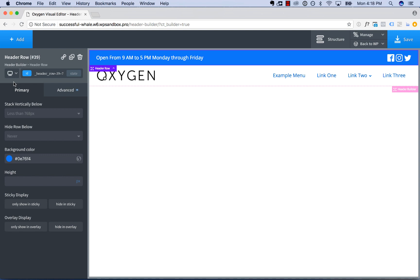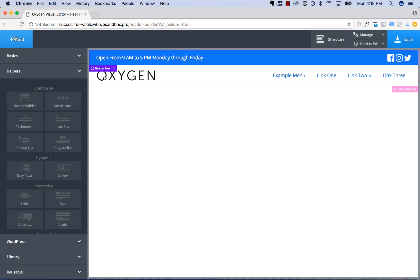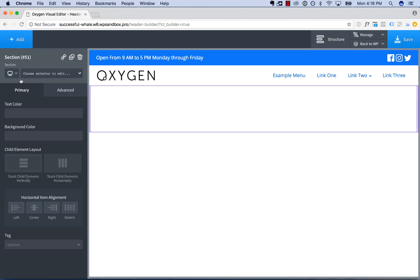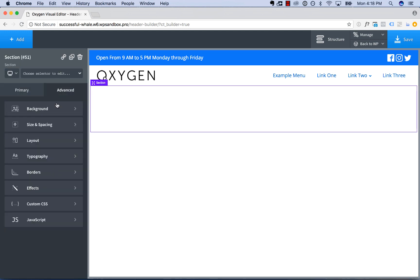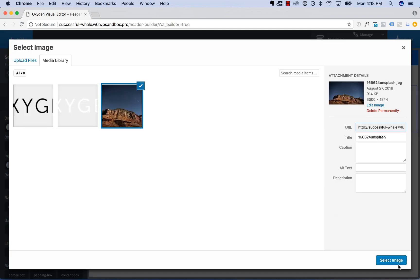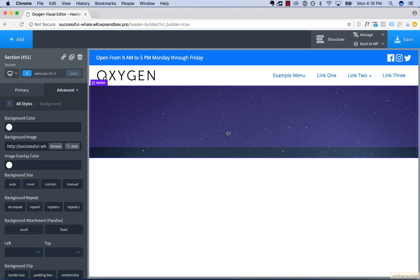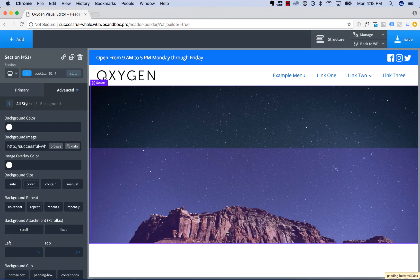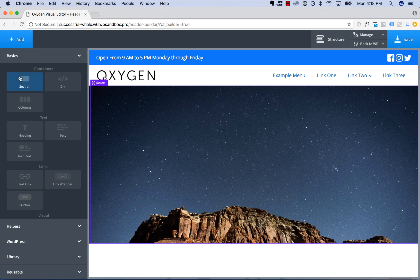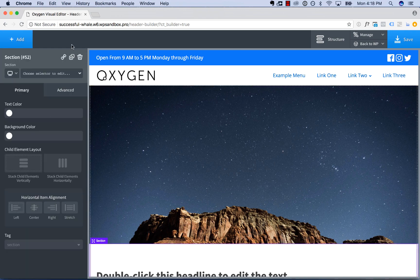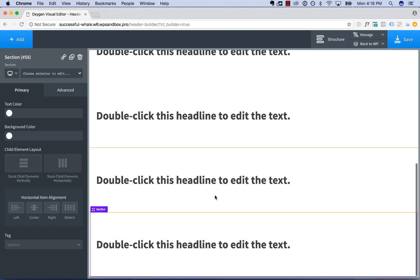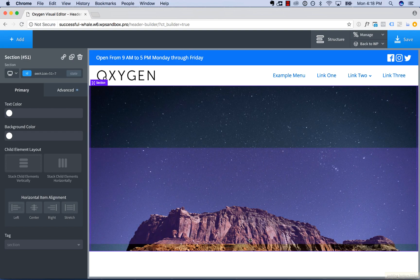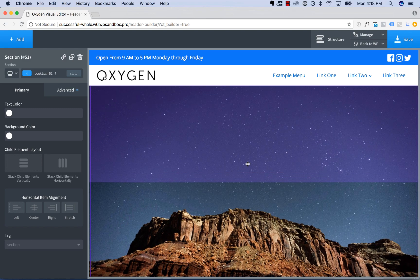Now let's go ahead and make this header sticky — we want it to stick to the top of the page when we scroll down. First I'll add some content to this page so we're able to scroll. Let's add a section, set a background, make it a bit taller, then add another section with some text and duplicate it a couple of times so we're able to scroll.